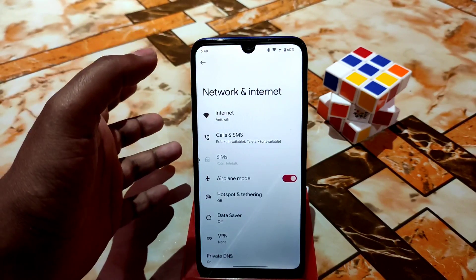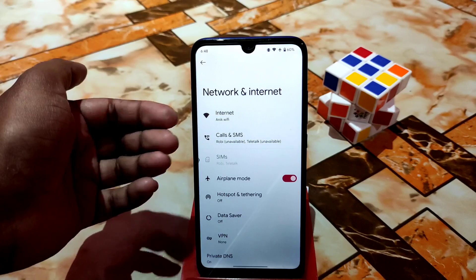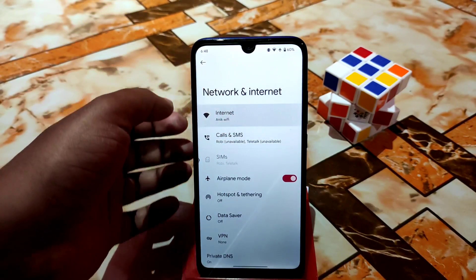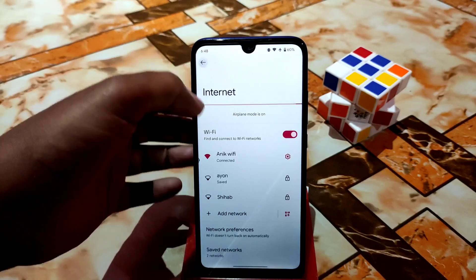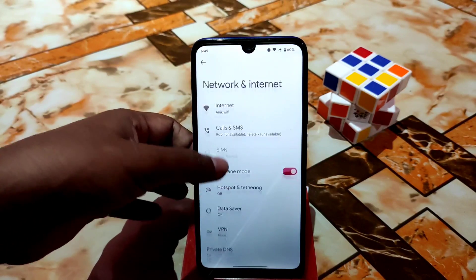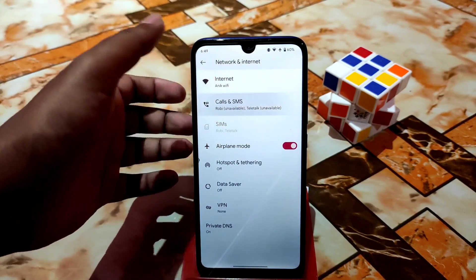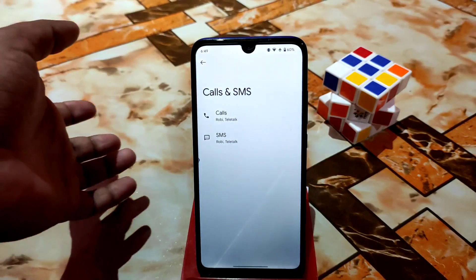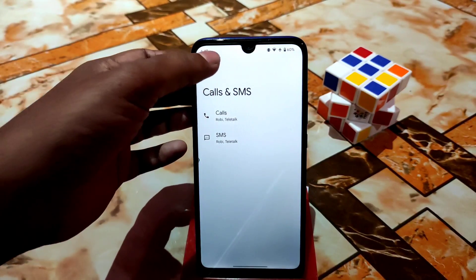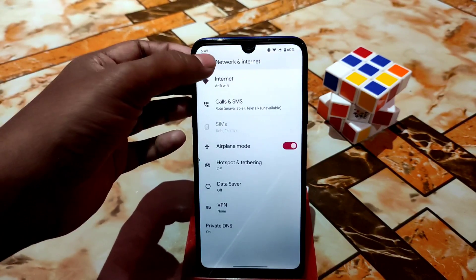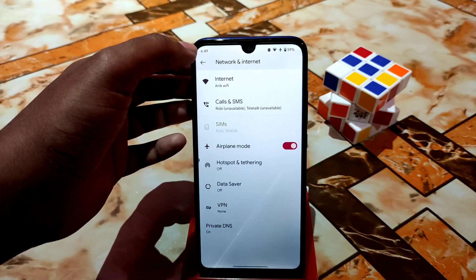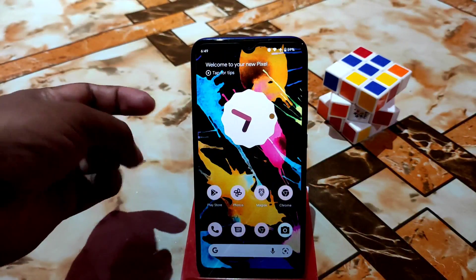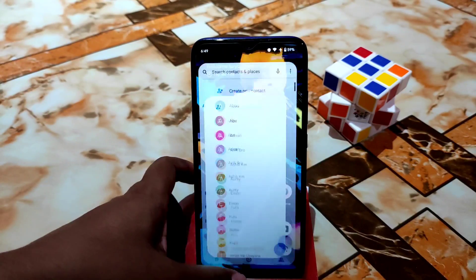Network and internet are present as with other custom ROMs. In Calls and SMS, you can change your call and SMS services from here. Everything else is working fine with no problems.